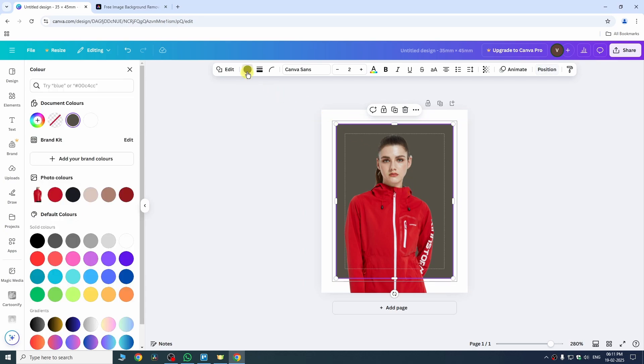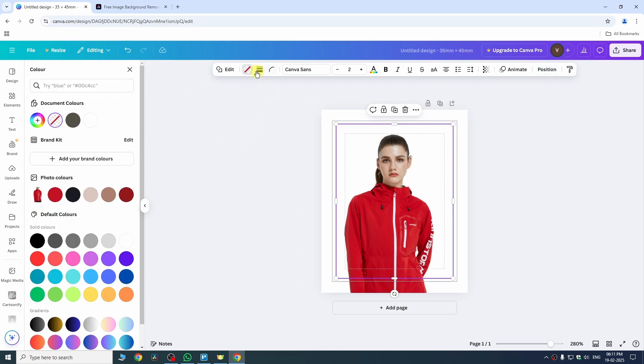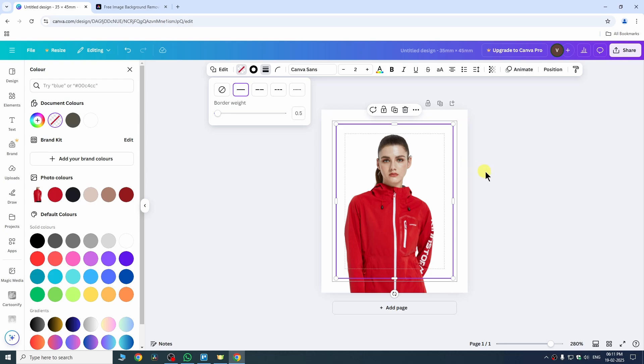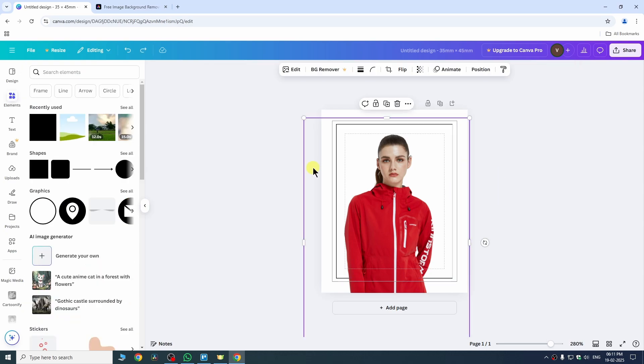Then we need to change the color of our shape to none and then go to the border style and change your border weight to 0.5 and then you can hit enter and you can see the border has been added on my shape.